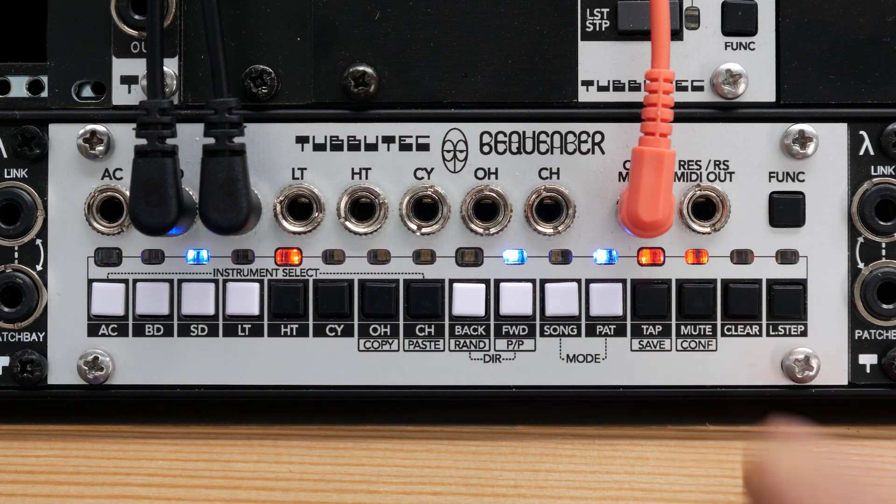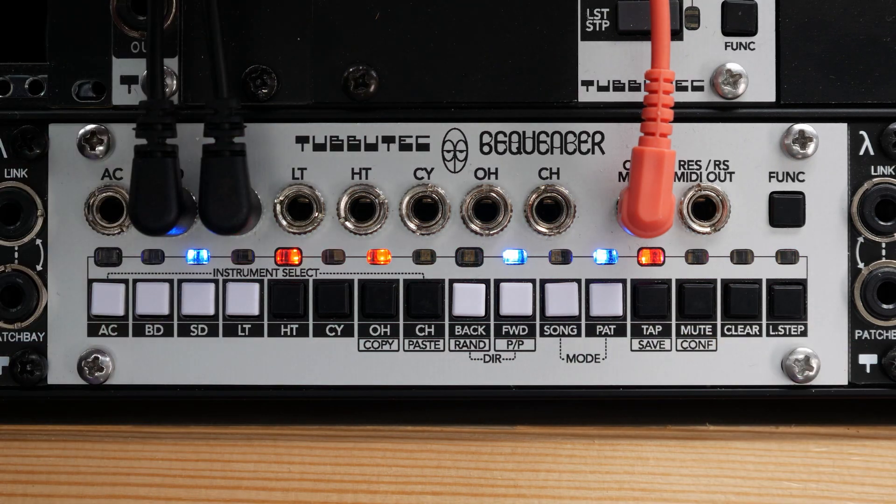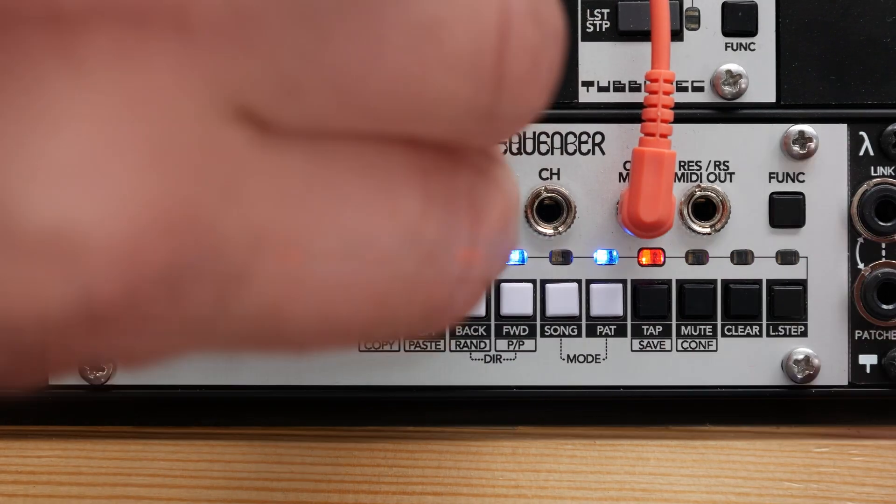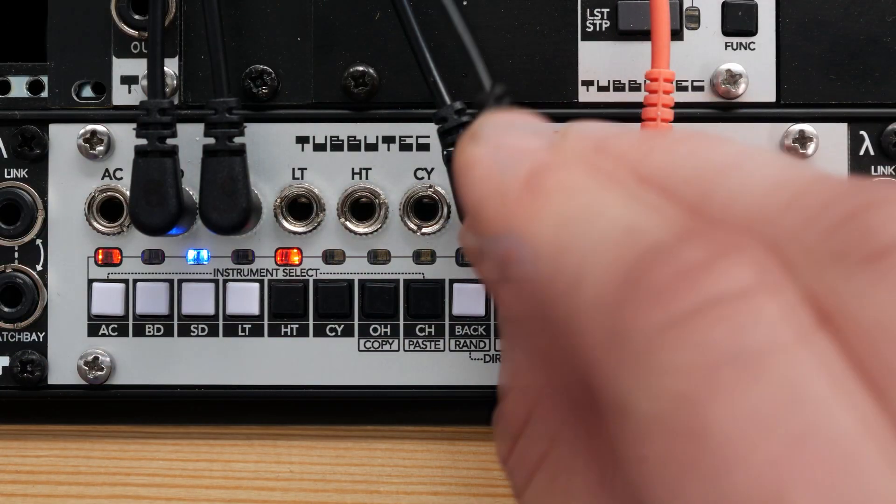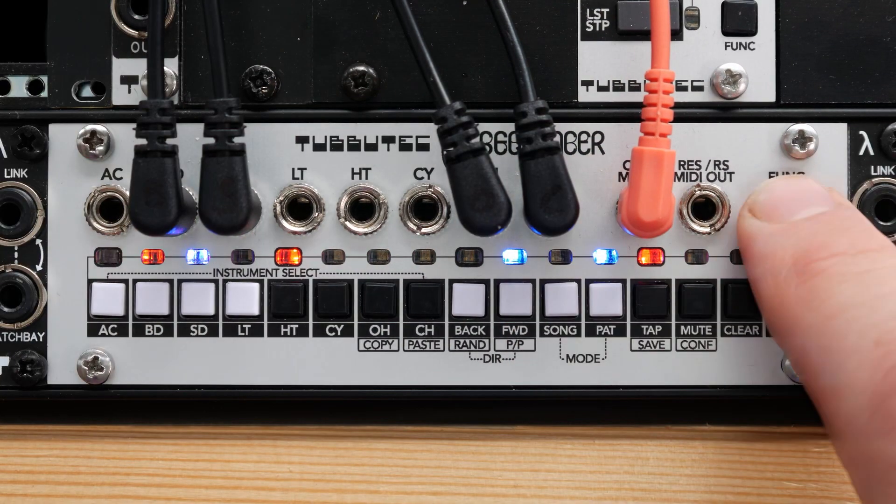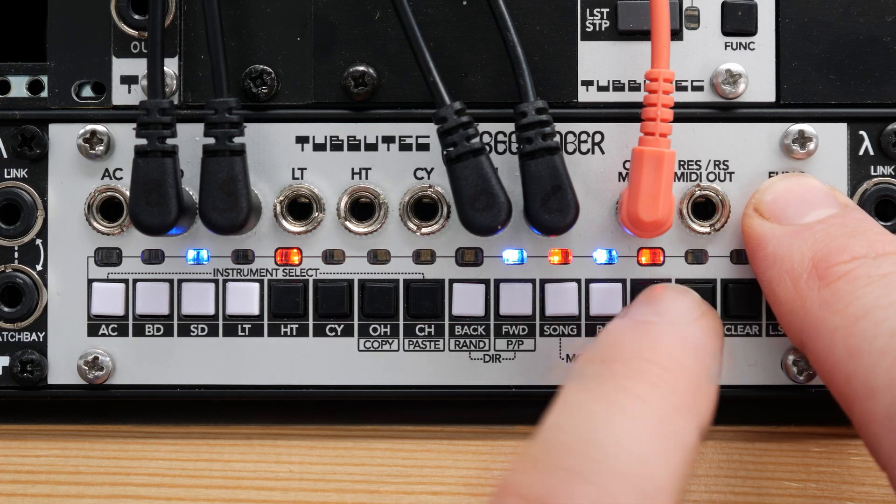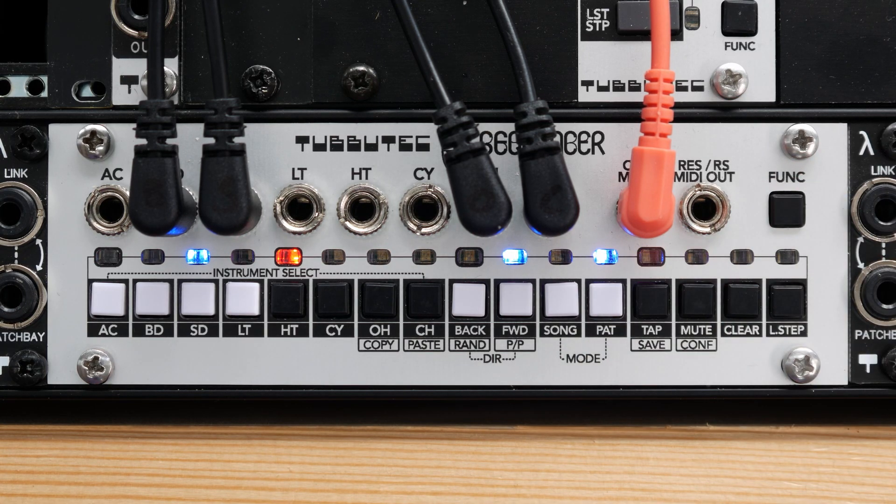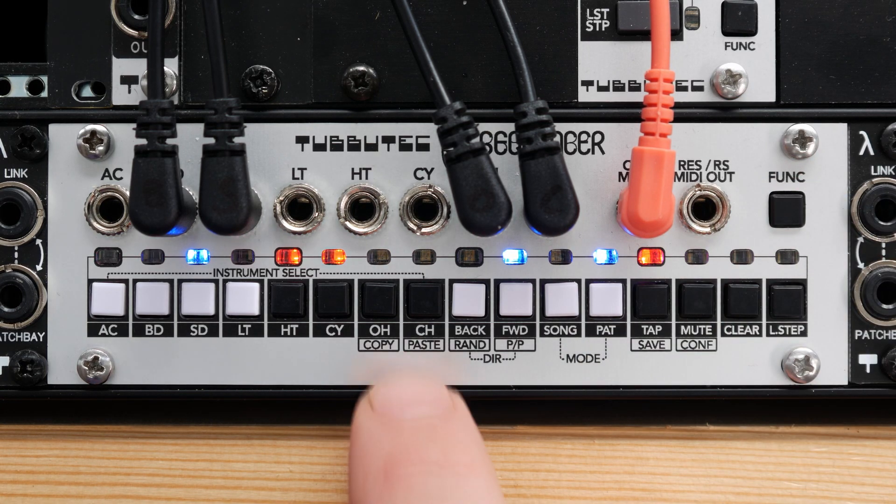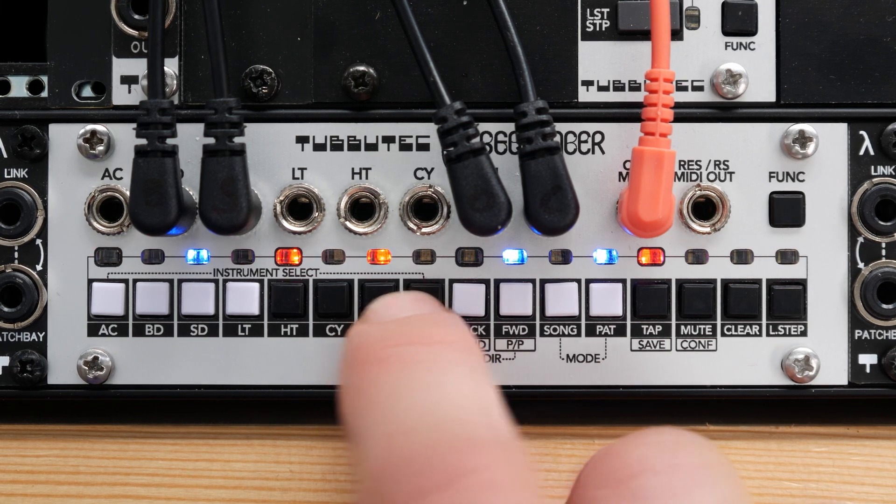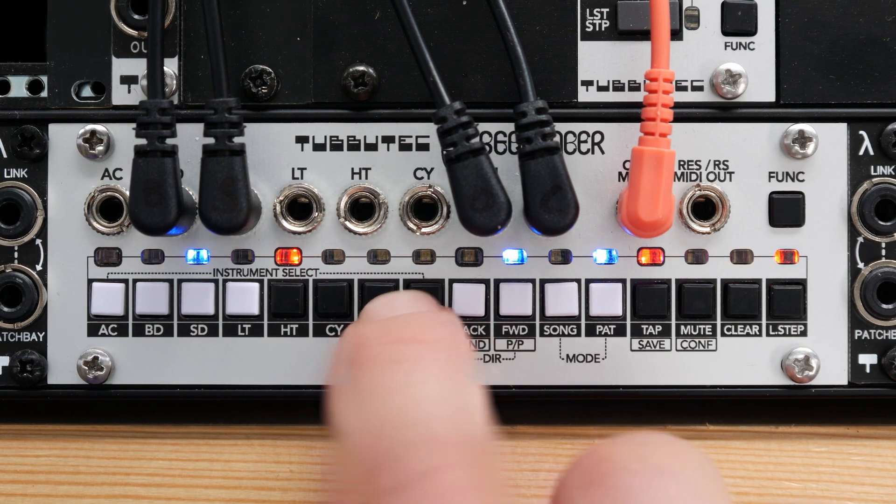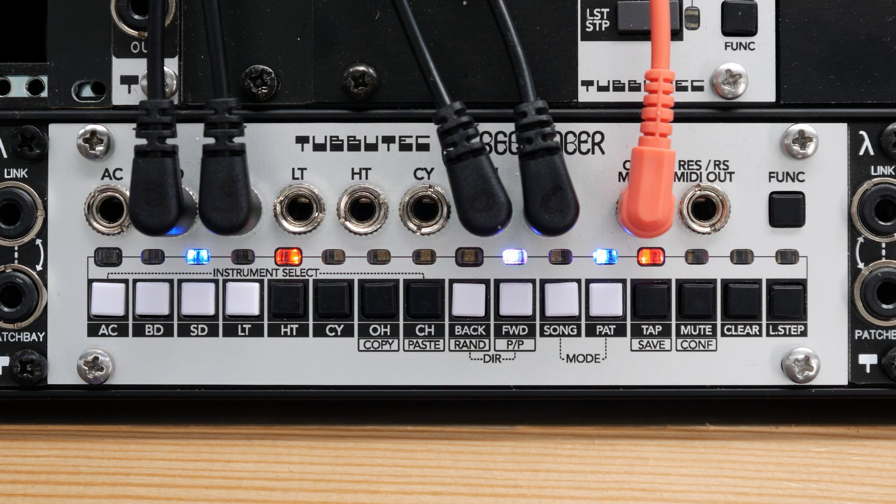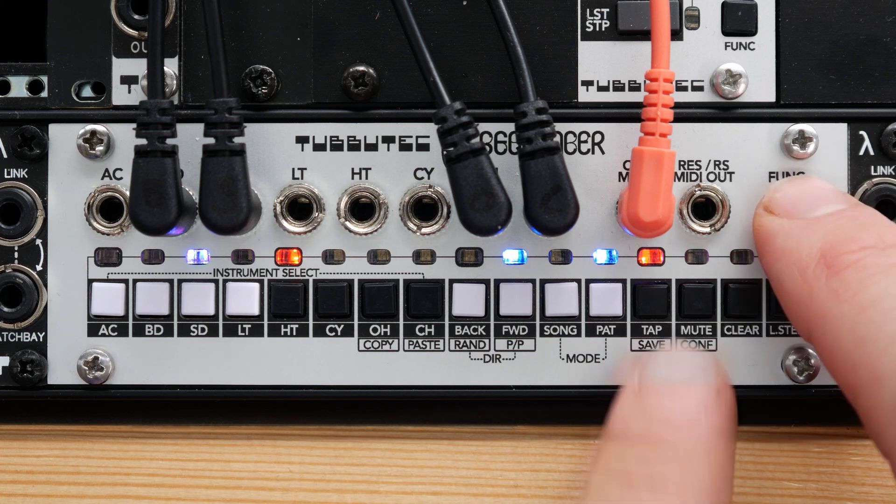Let's add some hi-hats and use the tap record function this time. Press and hold the function button and press tap. Now, the instrument can be recorded using the instrument buttons, and also via MIDI by the way. To exit tap mode, press the function button.